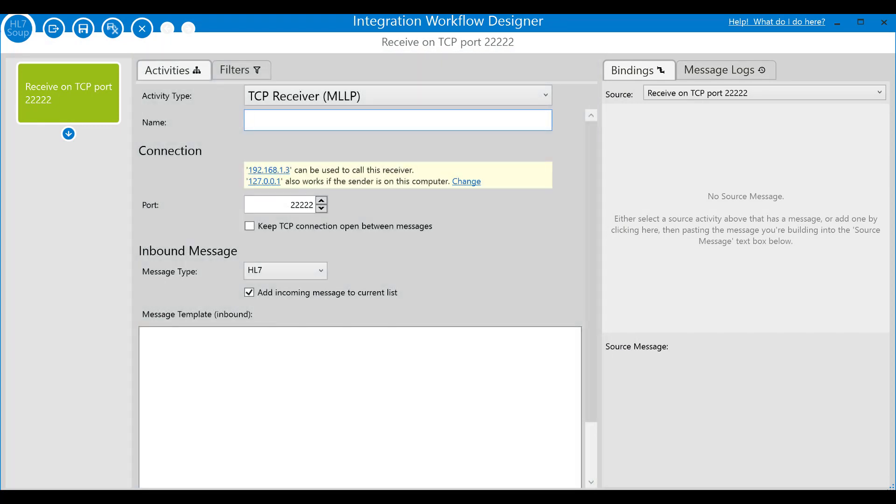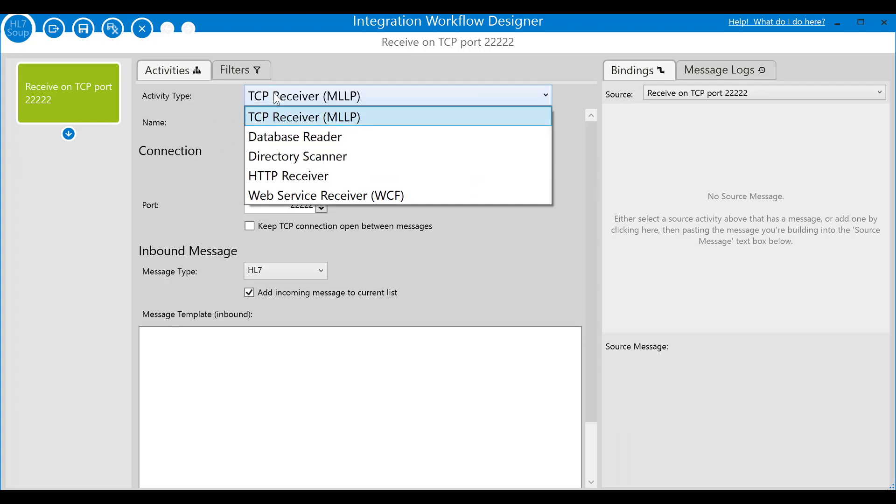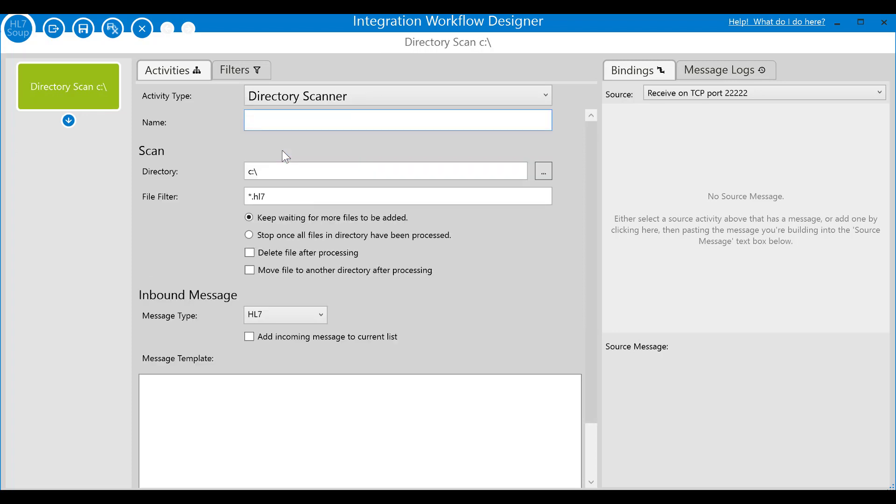The first activity always defines how the workflow has started and where it gets its data. By default, it's configured to receive a message over TCP, specifically using the MLLP protocol which is the standard for HL7. If you expand the activity type drop down, you'll see that there are many ways you could get your data such as reading from a database or listening for HTTP or SOAP web service requests. But in this example, we'll select the directory scanner as we want to monitor the file system for incoming HL7 files.